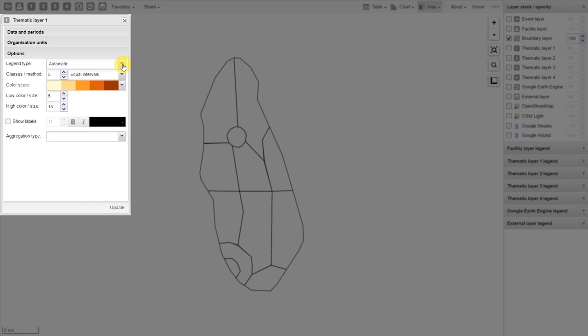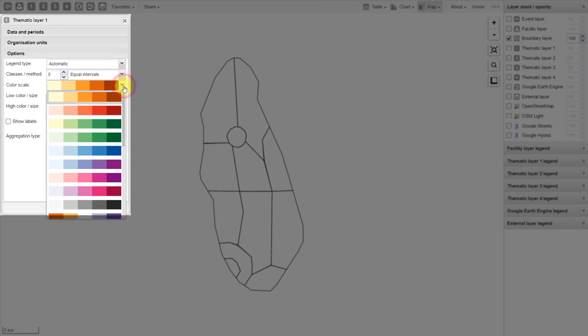The color scale allows us to choose which colors to apply to the legend of the map. There are a number of different color scales that are available.